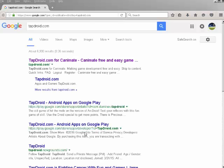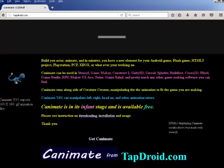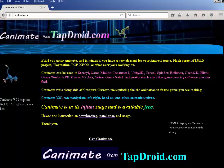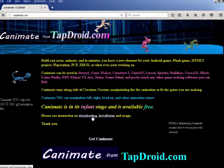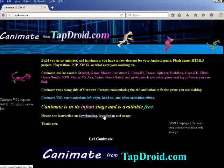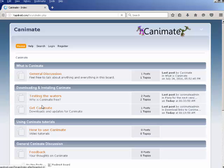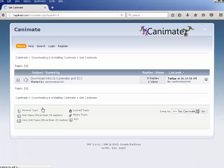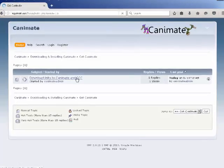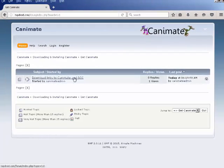Let's download and install Kanemate. The quickest easiest way is to go to tapdroid.com and either click 'Get Kanemate' or 'Download'. Once you're at the form, click 'Get Kanemate' and this is the link to the download links.